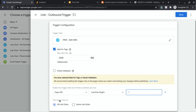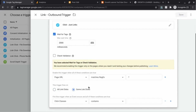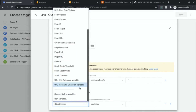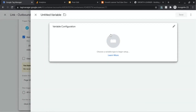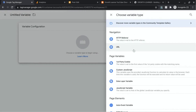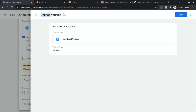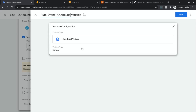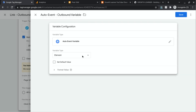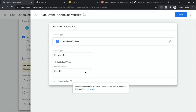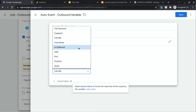For the actual trigger condition, we're going to choose Some Link Clicks. In the first dropdown, click New Variable, then click on Variable Configuration. For the variable type, choose Auto Event Variable. We'll call this "Auto Event Outbound." Select the dropdown for variable type and choose Element URL, then for component type, select Is Outbound.